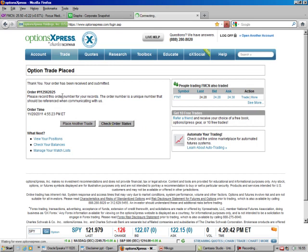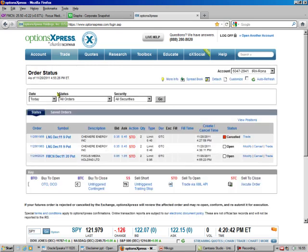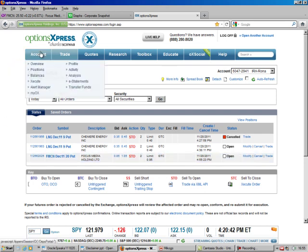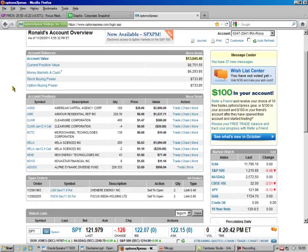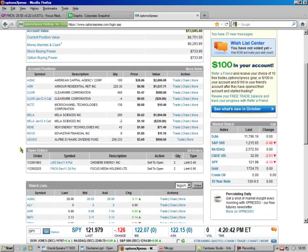And I like to check order status. And I see it's open down here. And then I go to account overview. And I scroll down just to make sure that the computer got it right. And they did.